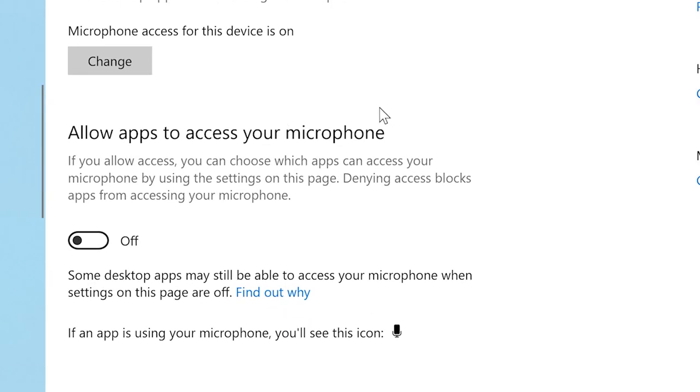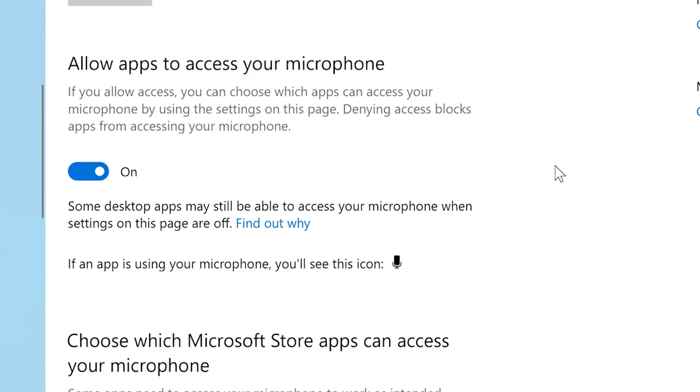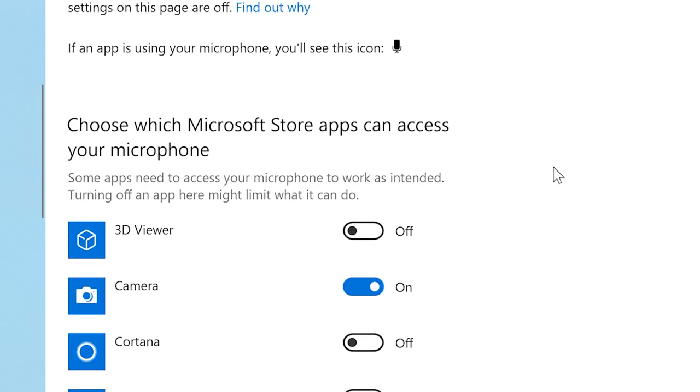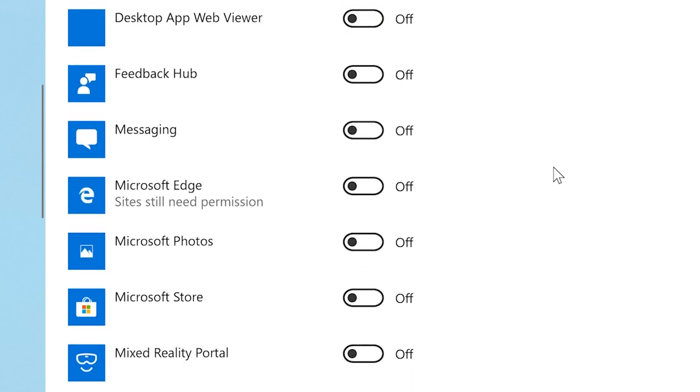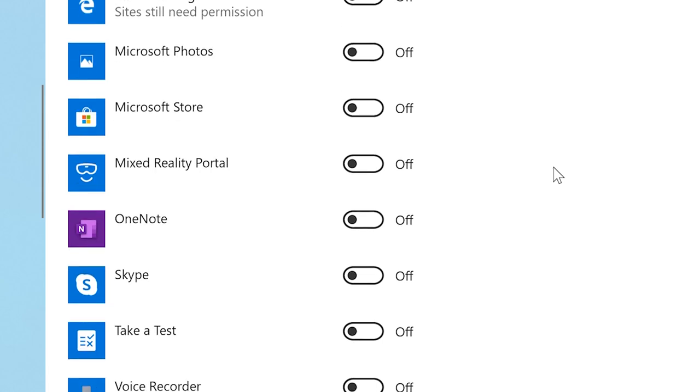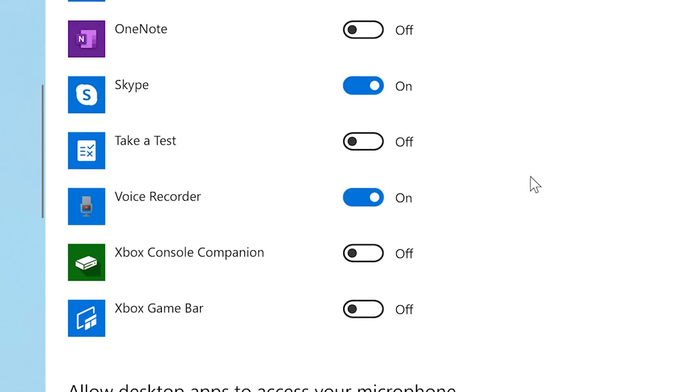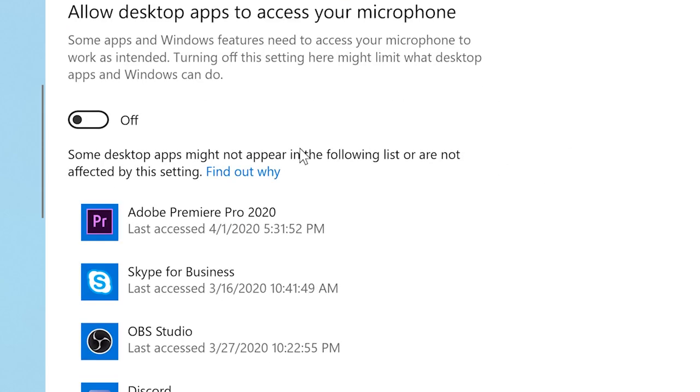You will first need to toggle the on switch to allow apps to access your microphone. Further down, you will see a list of apps that are available and can use your microphone. Toggle on the apps you wish to give access to your microphone.